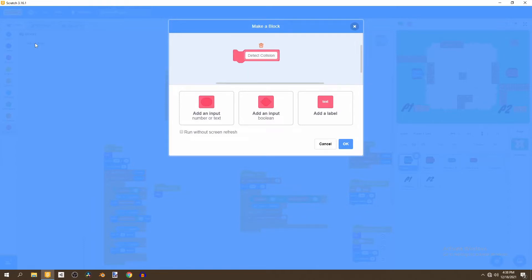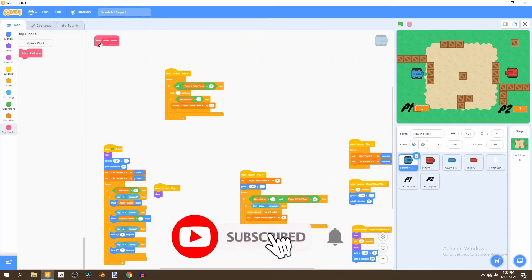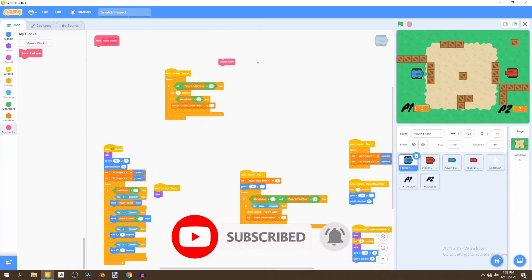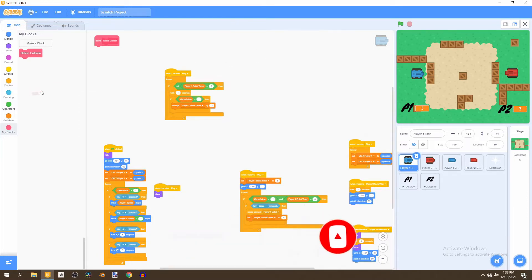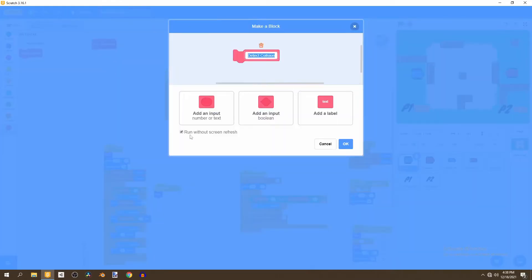What this block does is it creates a brand new block and whatever we define under this define block will take place in this detect collision block. We want to make sure if we can edit this and make sure to run this without screen refresh.